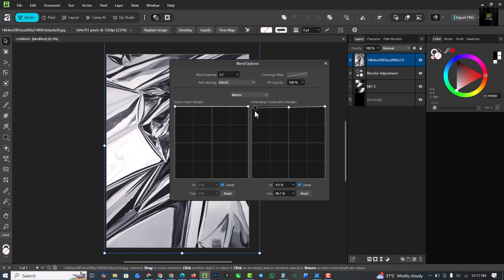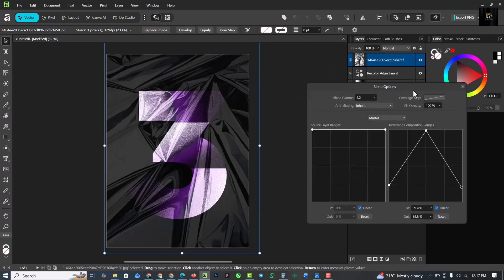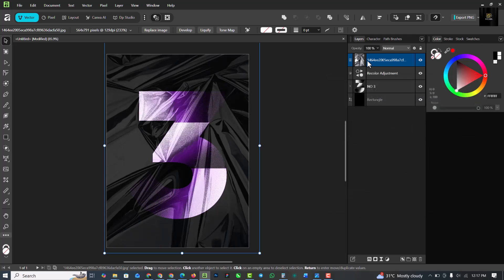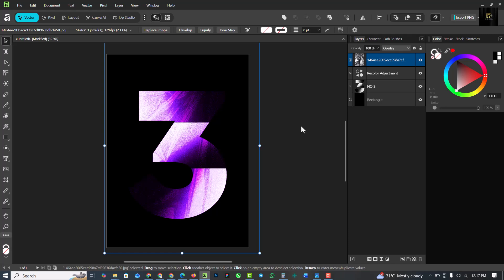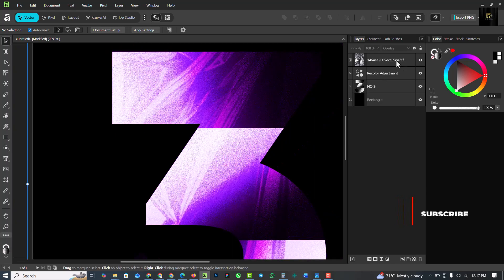This is the blend mode — if you're familiar with Photoshop, this is the blend mode inside Affinity. I'm going to bring this down to have a nice blend, and I'm also going to do the same thing here. I'm going to invert this to create something like this, then go to the blend mode and change it to Overlay to have this nice, calm effect. You can see how beautiful this is.